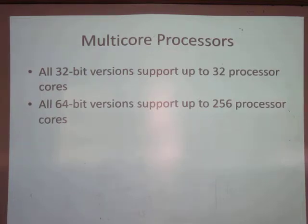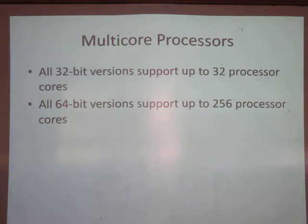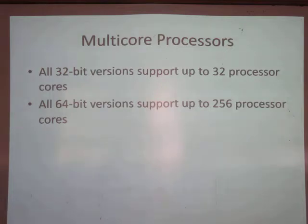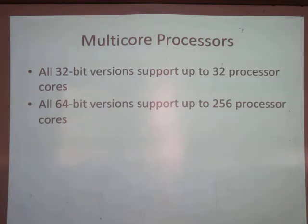32-bit versions support 32 cores and 64-bit will support 256 cores. The only thing anybody can afford now is a four-core, maybe six or eight. Processors with more cores do exist — there was even a cell phone demonstrated with 80 cores doing 3D vector rotations. Intel makes chips with a ton of cores, but not many have figured out how to get good use out of them yet.